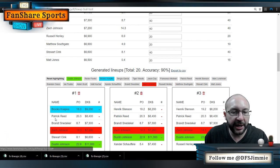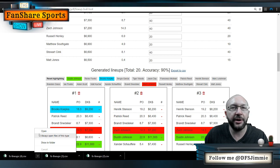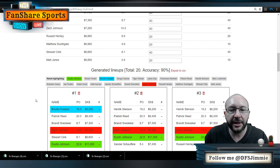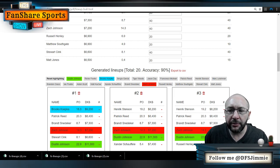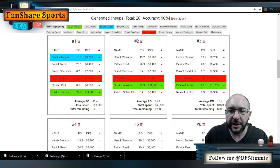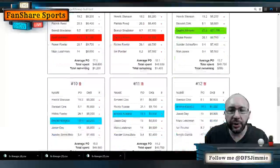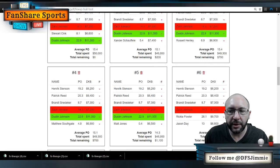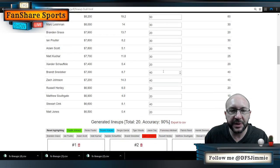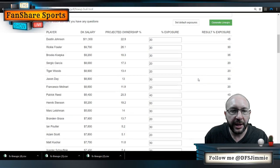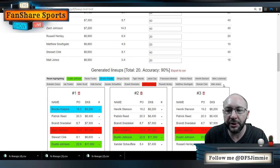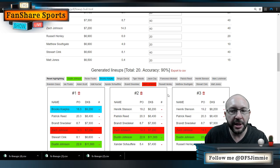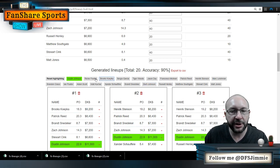Now I'm ready to export. I click the export button and the file appears — already in DraftKings format — so I can upload it directly to DraftKings. Really strong, intuitive work from FanShare. You can't really break the tool, but you do need to be specific with your ownership exposures and price tiers to give the computer what it needs to accomplish the task.